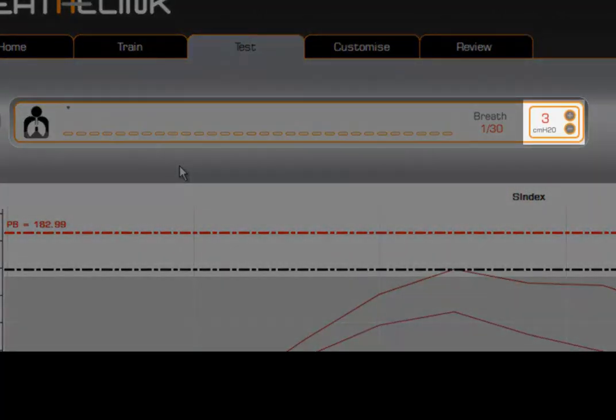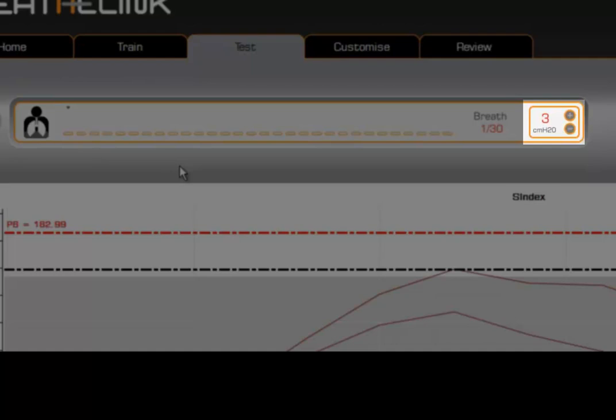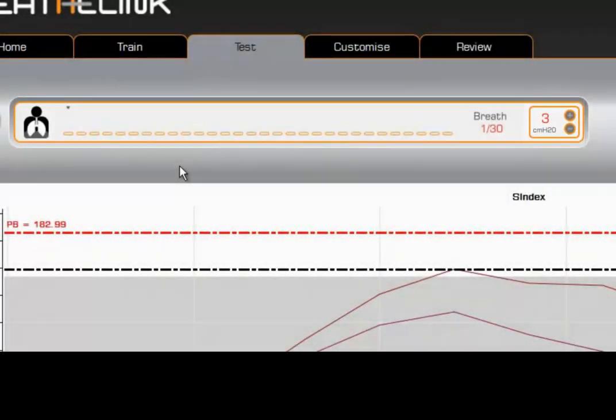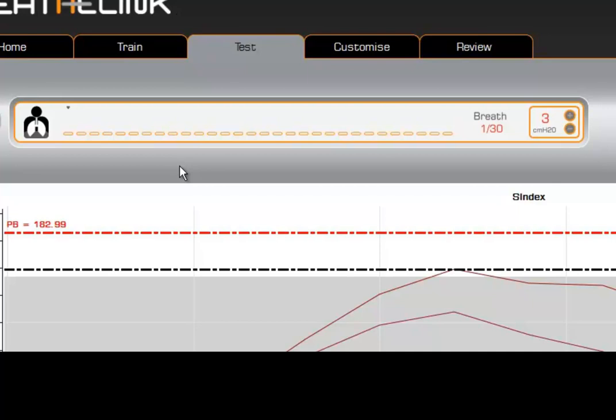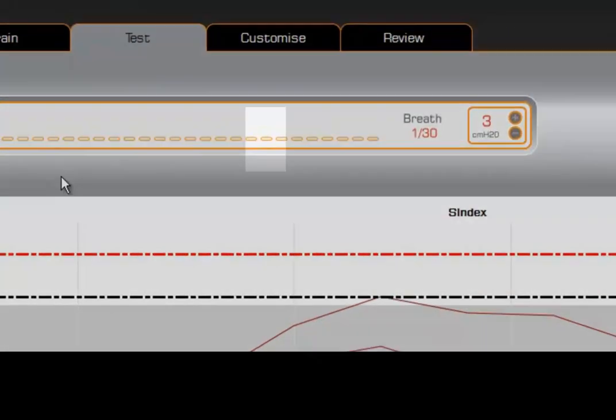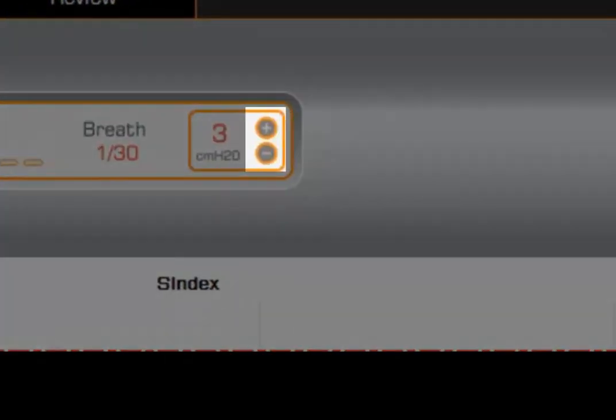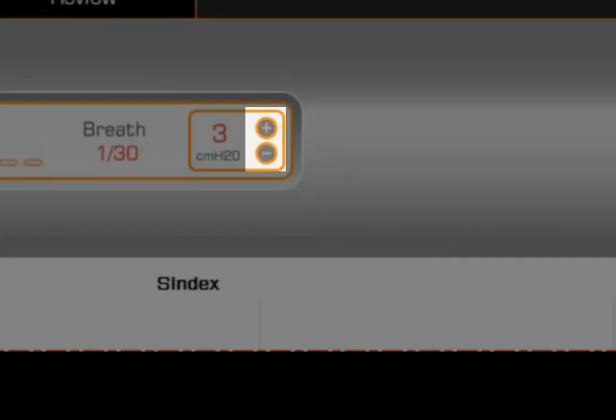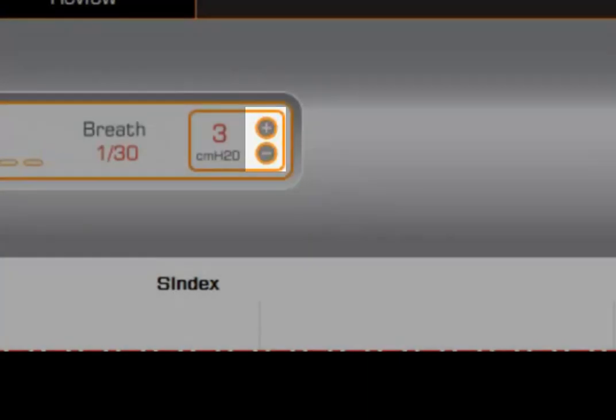This indicates the load or the weight that you are lifting. In all test modes, whether it is PIF or strength index, the load is set at a default value of 3 cm of water. Therefore, you will find performing an inspiratory muscle test very easy. You will notice the load adjusters are disabled when in test mode, but can be adjusted when in training mode.